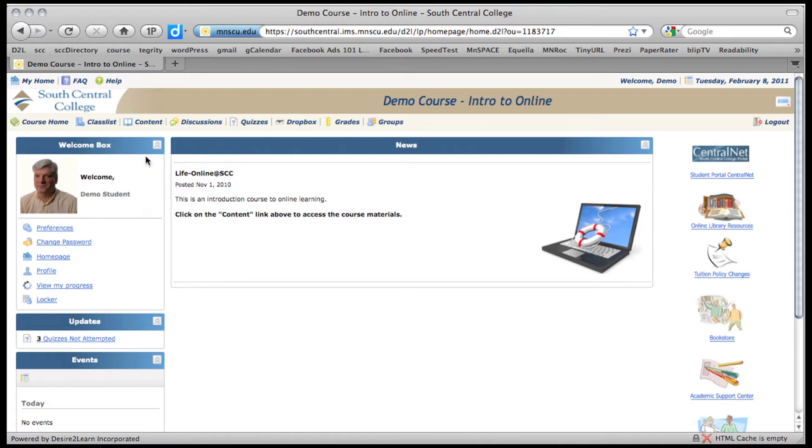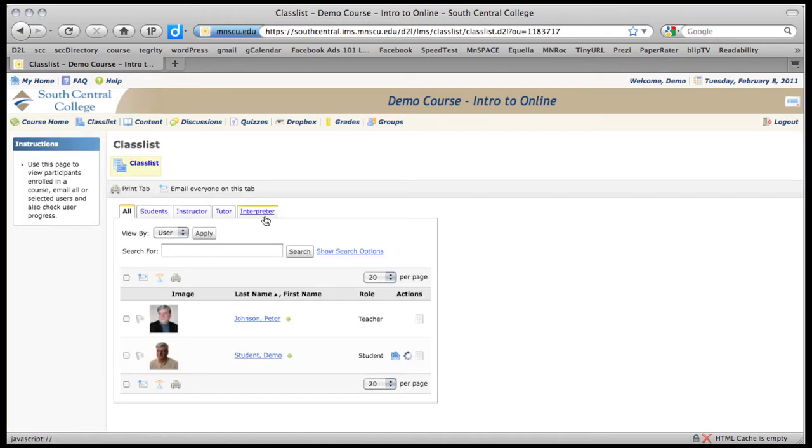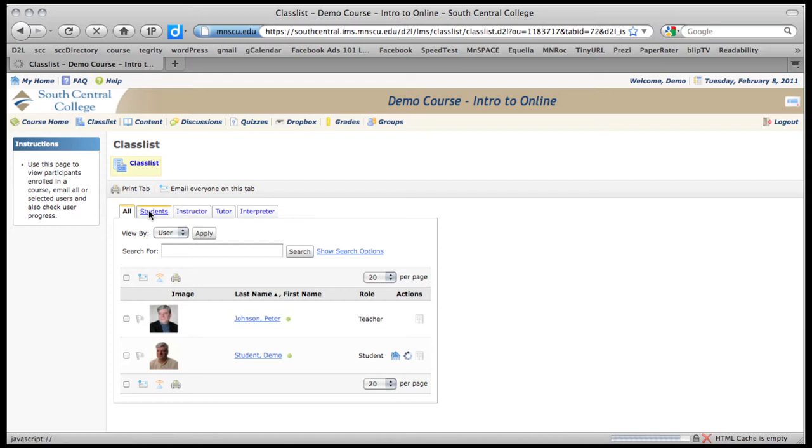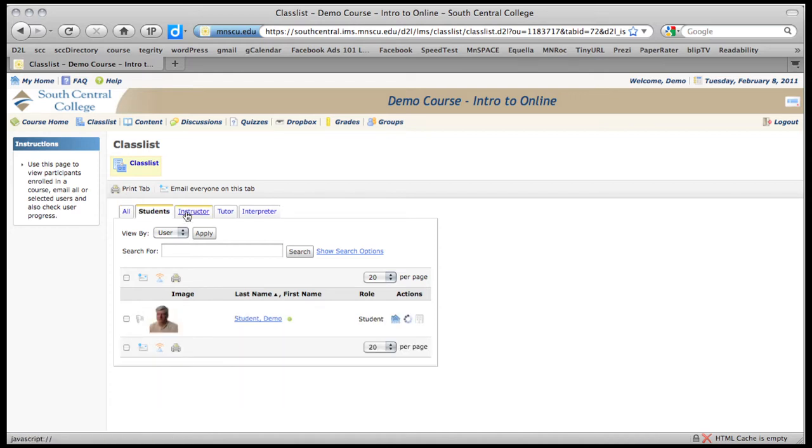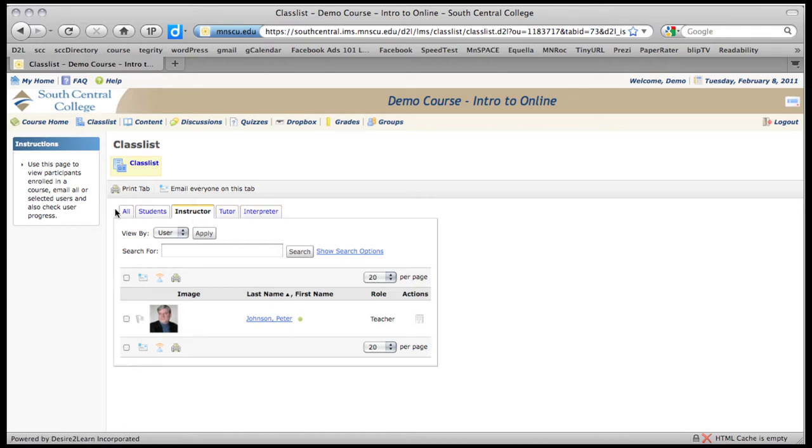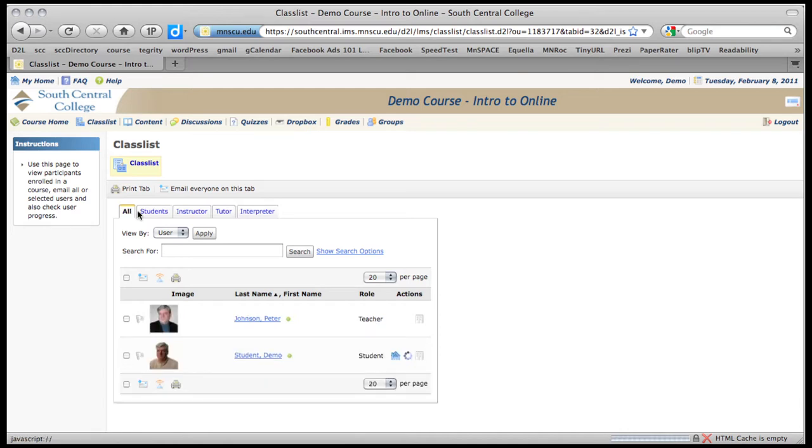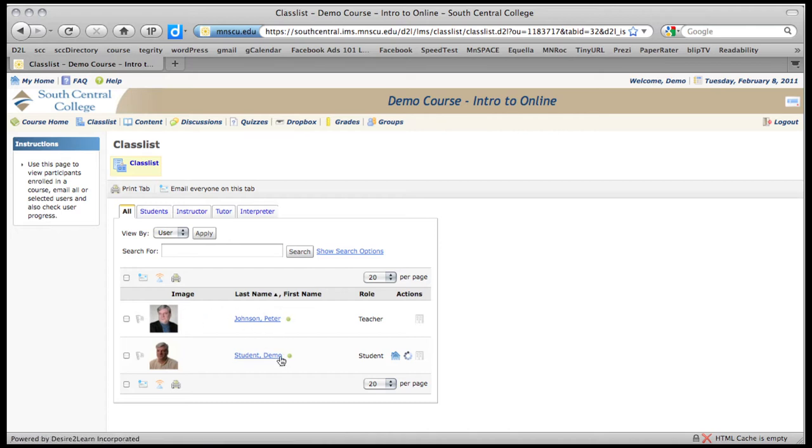If you want to see your other students that are in the class, then you click on class list. And this will give you a list of students. So you can see the students. You can see who the instructor is. If there's any tutors or interpreters, anybody else that's added to the class. So let's go into students. Let's just look at all. These green dots tell you that these people are online. So you can see who's online and who isn't.